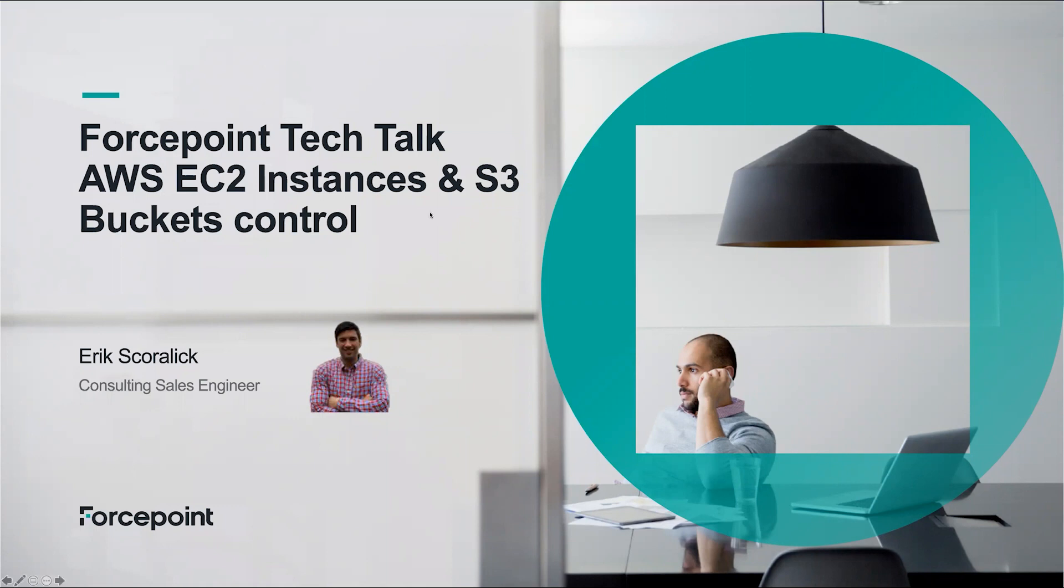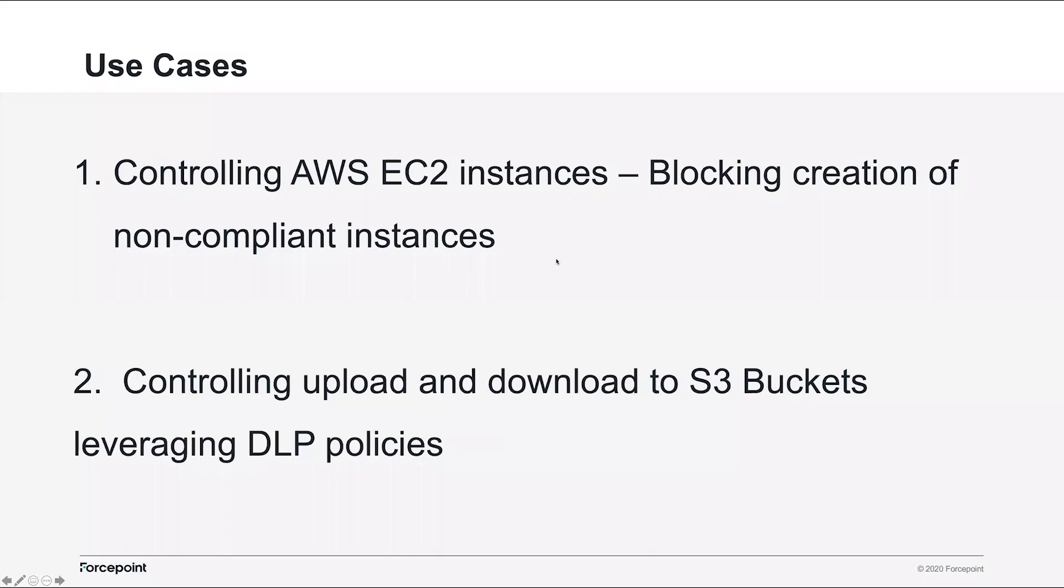So I have two use cases that I would like to show: controlling AWS EC2 instances, blocking creation of non-compliant instances, and also a few other things that we're able to control. The second thing is going to be controlling upload and download to S3 buckets, leveraging our DLP policies.